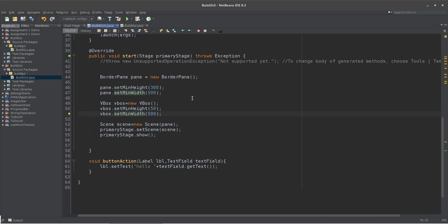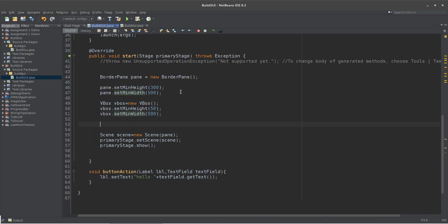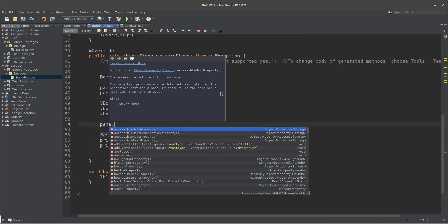We will use the VBox to the panel. So how should we use pan.getChildren().addAll()? This is the getChildren().addAll(). The icon is the getChildren().addAll().